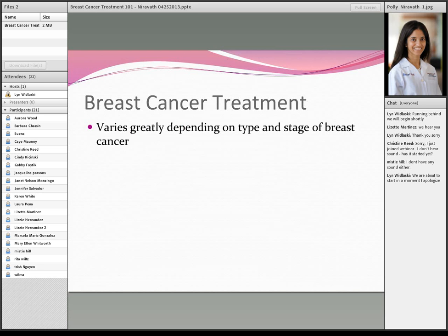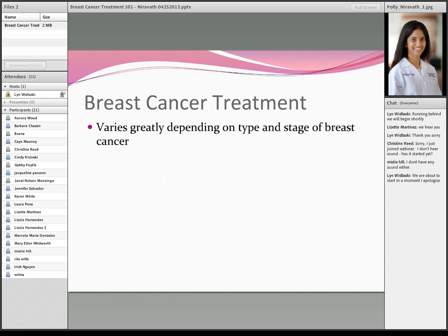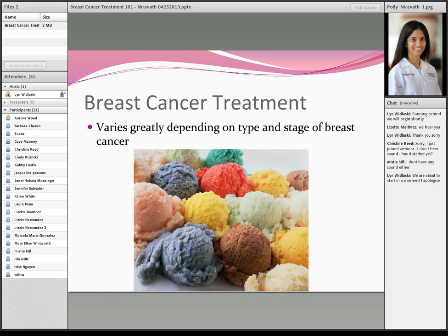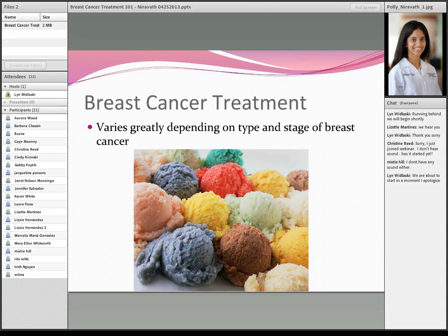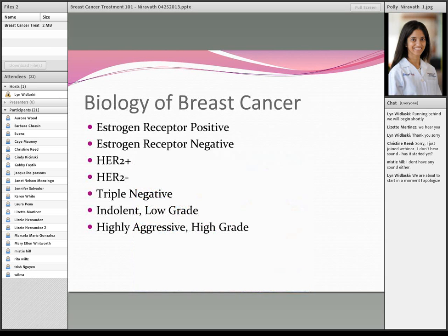Breast cancer treatment is actually a huge gamut of choices. There are so many different types of breast cancer, and all of the treatment varies tremendously depending on various factors. It's really like different flavors of ice cream — very, very different. You can think of probably at least 20 different subtypes of breast cancer, and most of them are treated a little differently depending on the type.